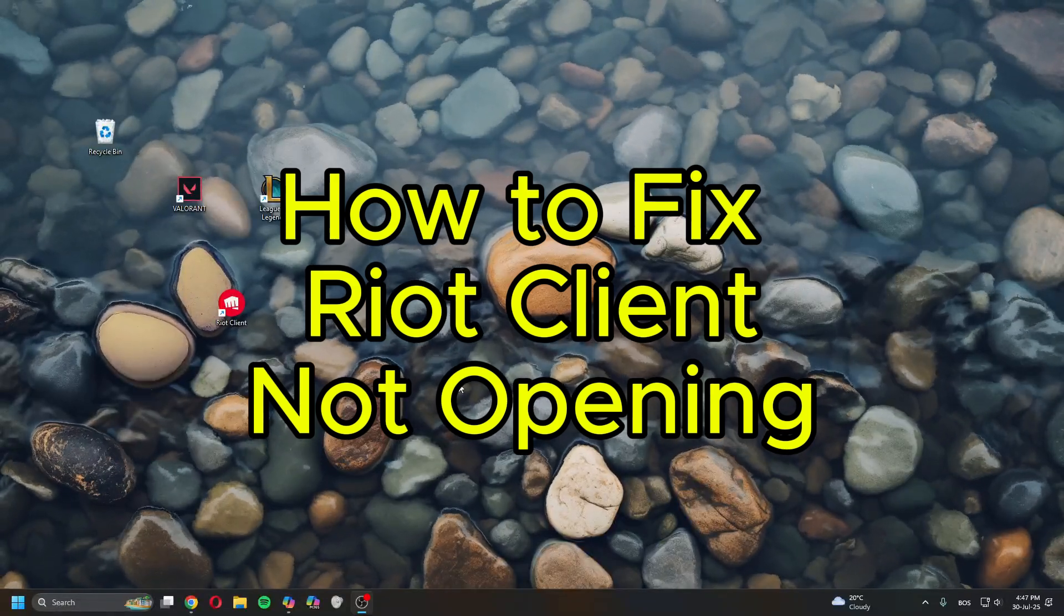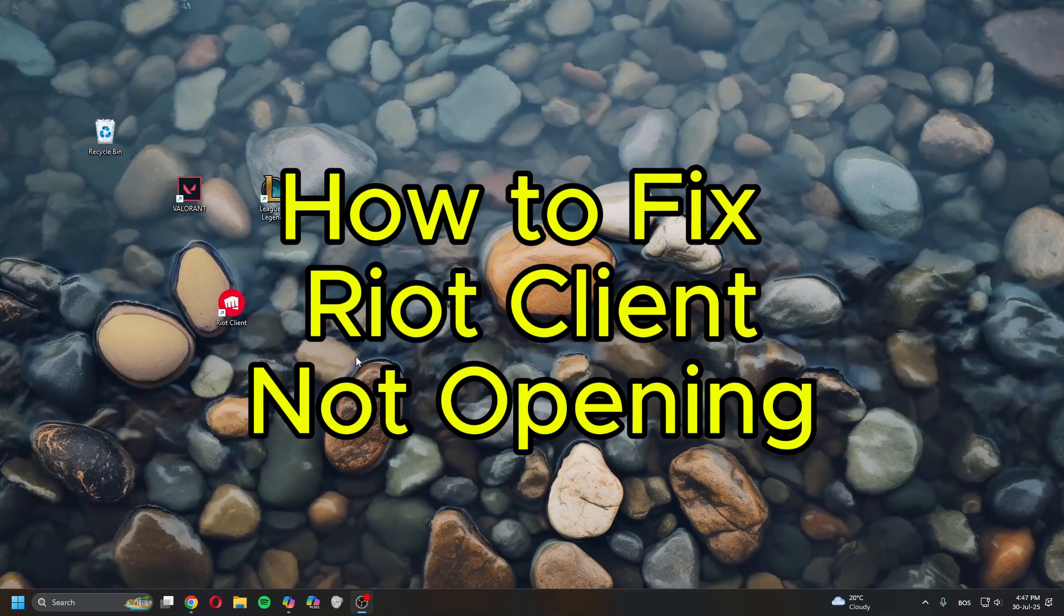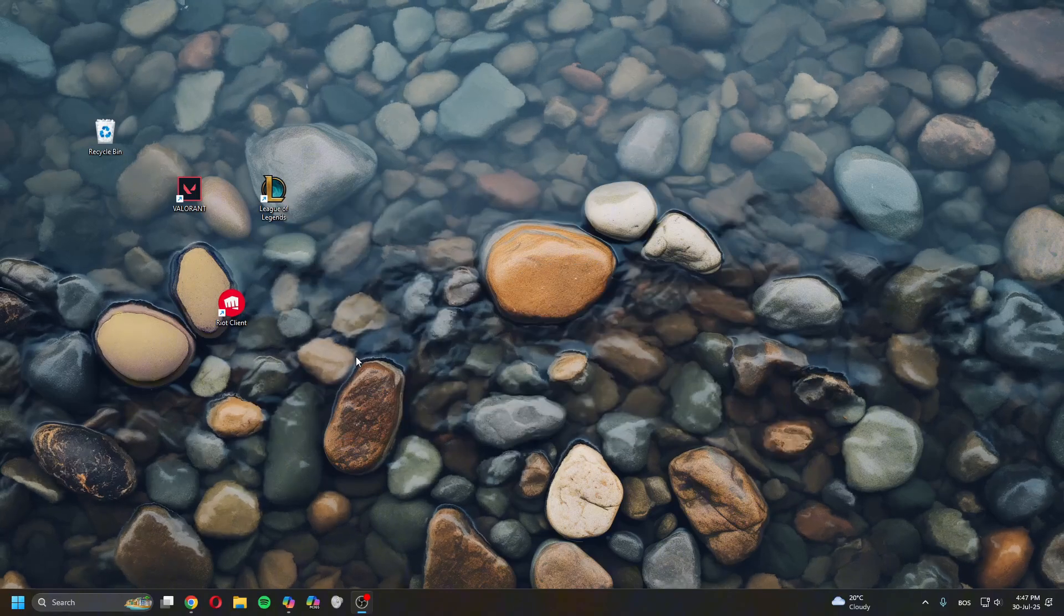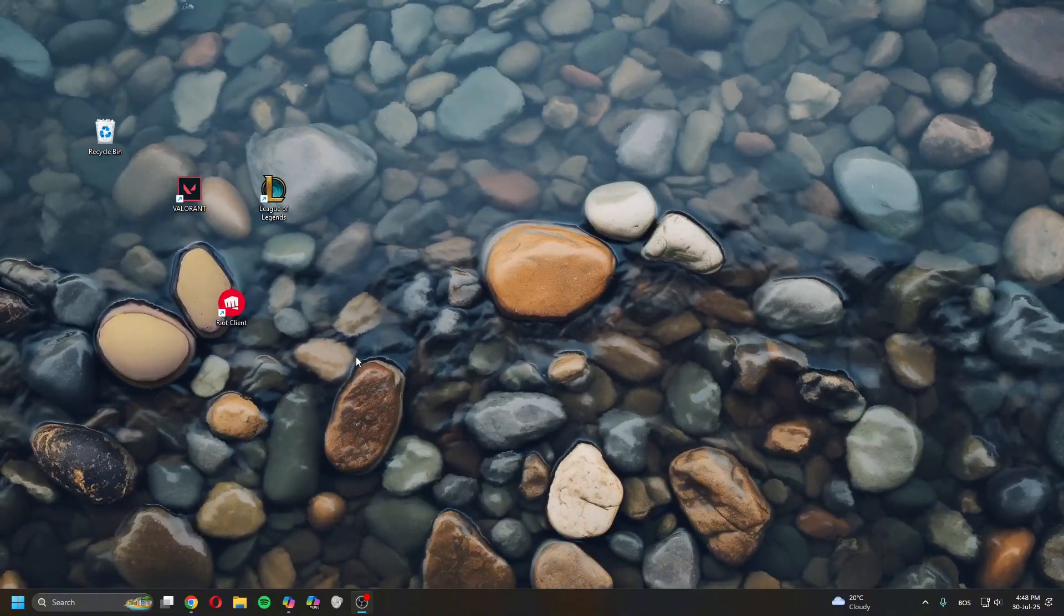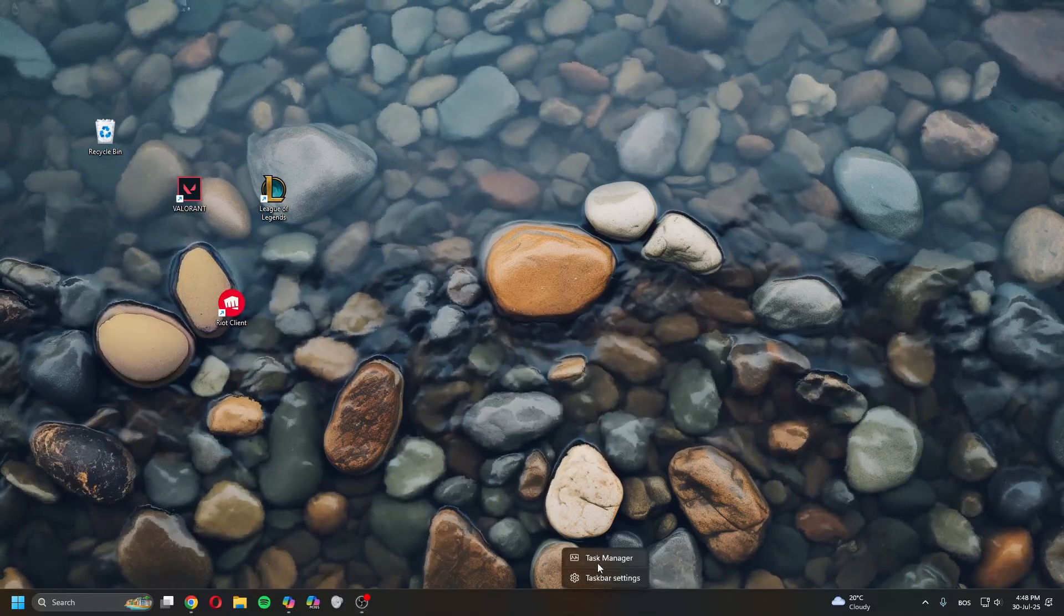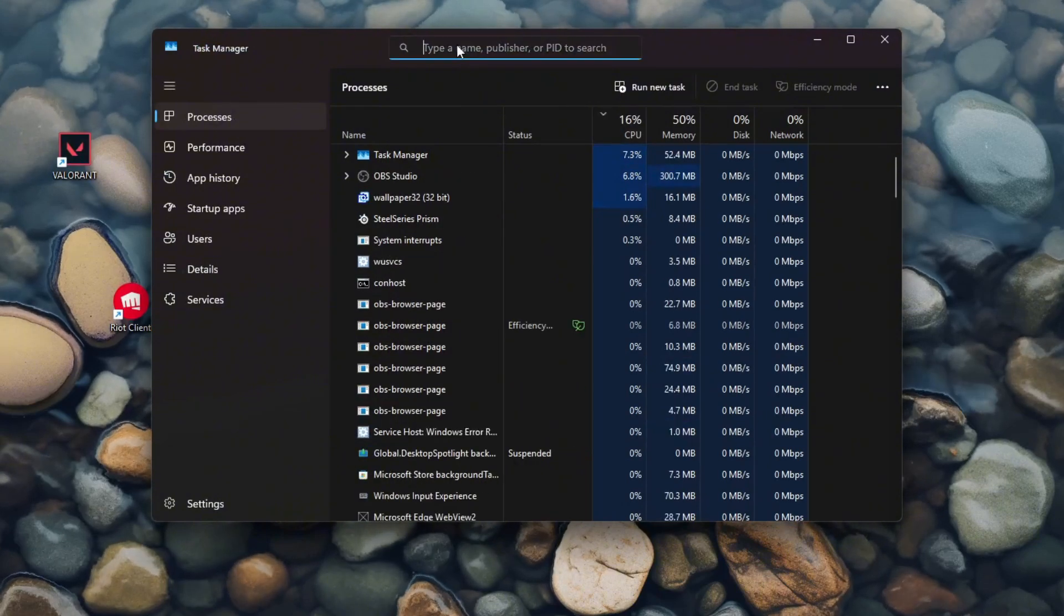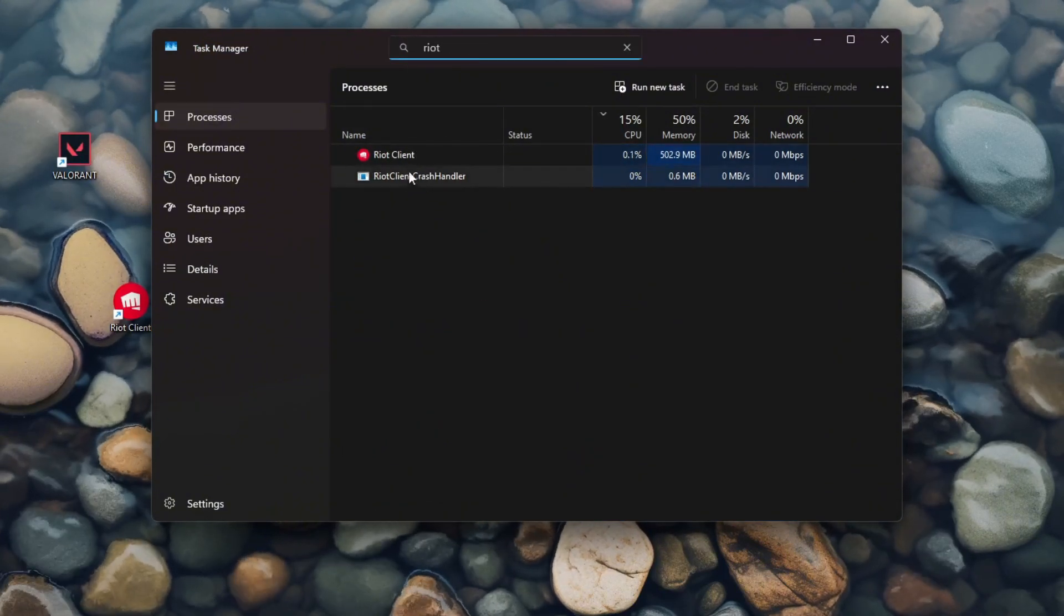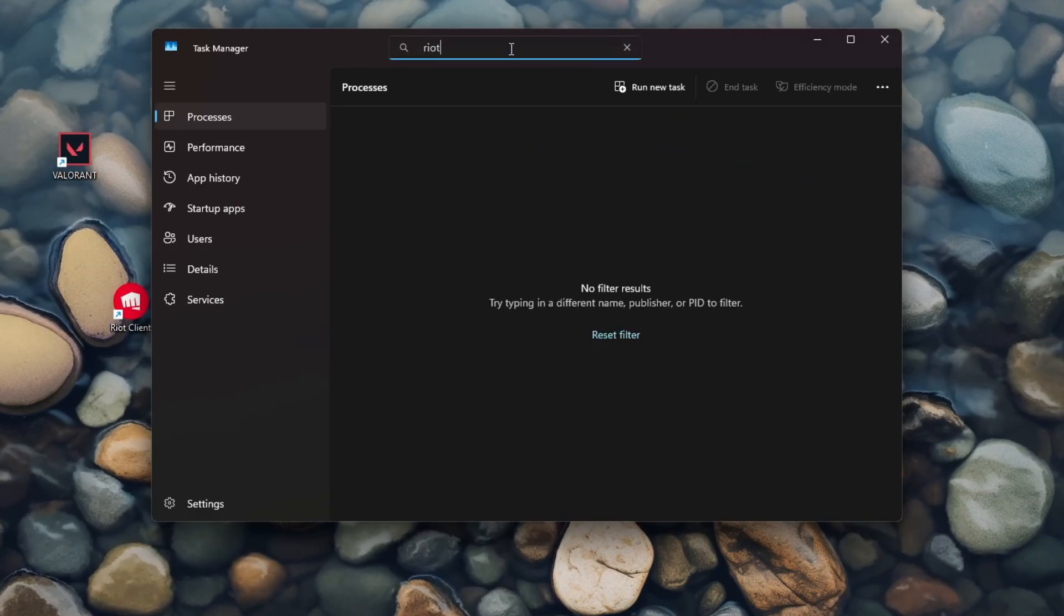Hey guys, what's up? In today's video I'll show you how to fix Riot Client not opening. So here are a few steps or methods you can try to see if it helps. The first one is you want to right-click on taskbar, open Task Manager, type in here Riot, and close the Riot Client.